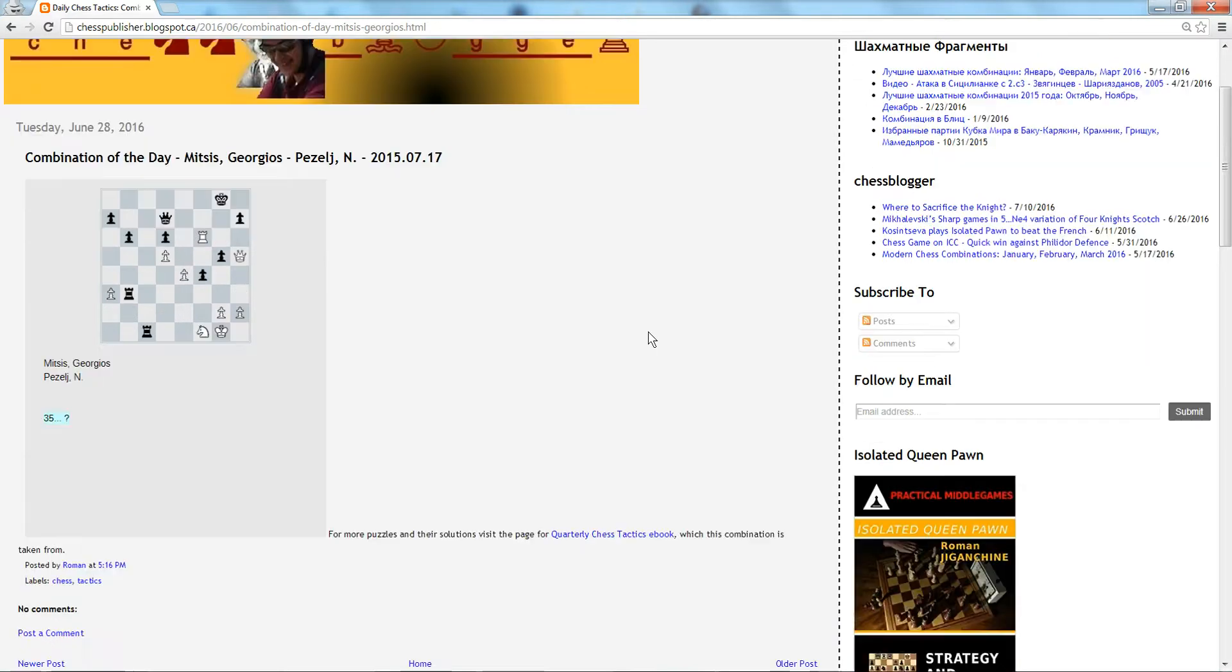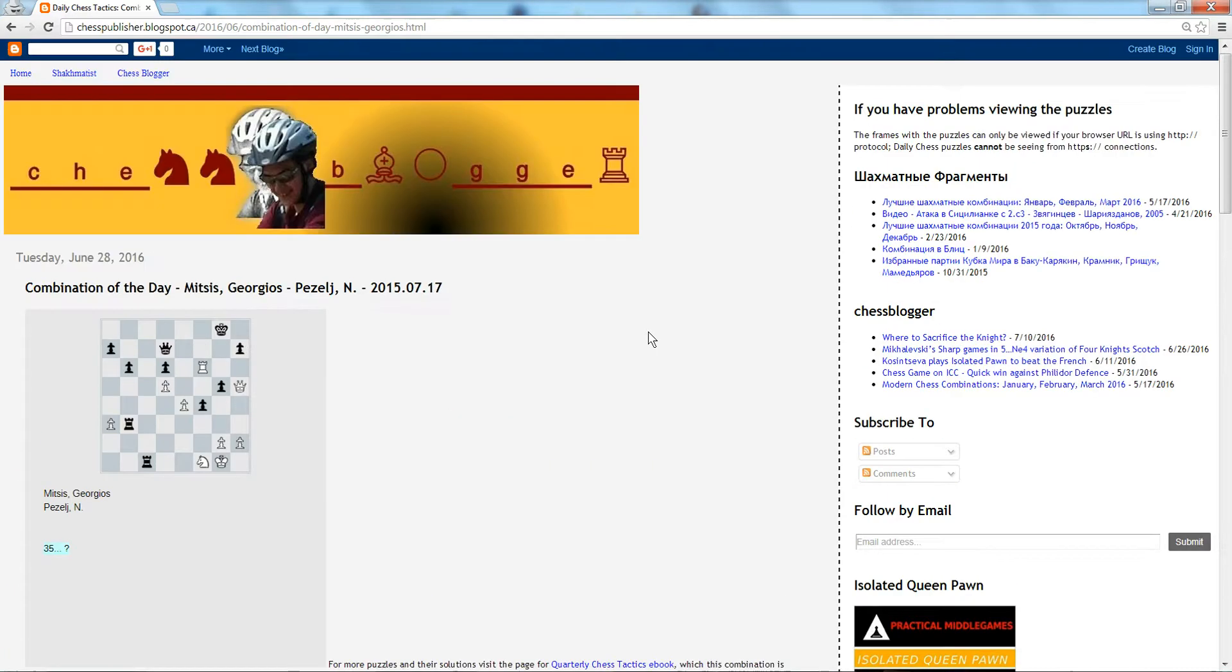The way to build a habit to solve these puzzles is to subscribe in one way or another. You could type in your email here and hit submit, and the emails will be coming into your inbox.